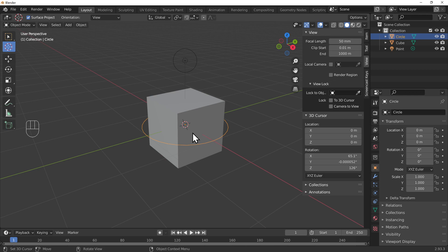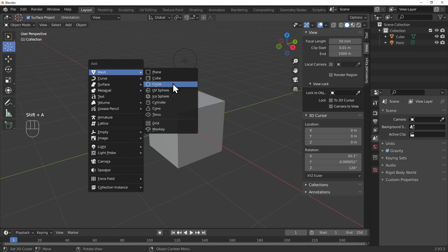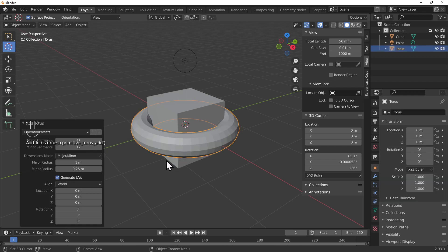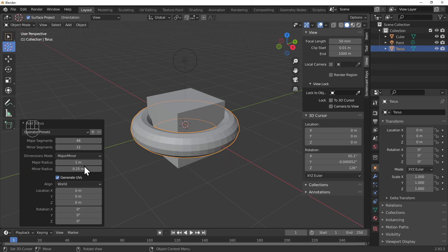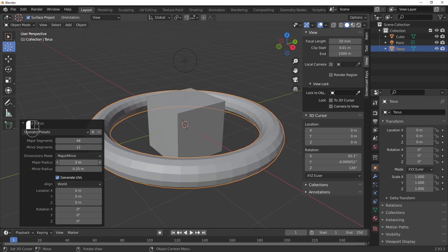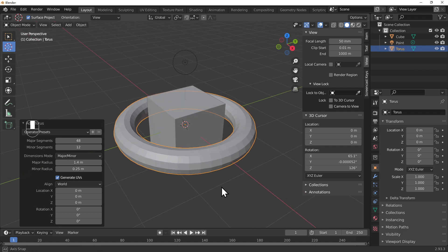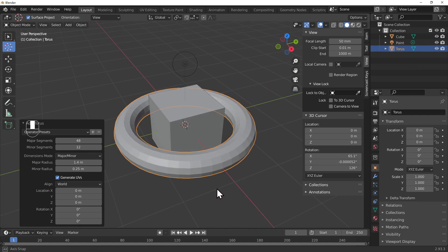Let's delete the circle by pressing X. Now Shift+A to add a mesh - let's add a torus. The one-time operator panel appears and we can make the torus bigger so it doesn't overlap with the cube. Change the major radius - hold Shift to change it slowly - until the torus sits around the cube.